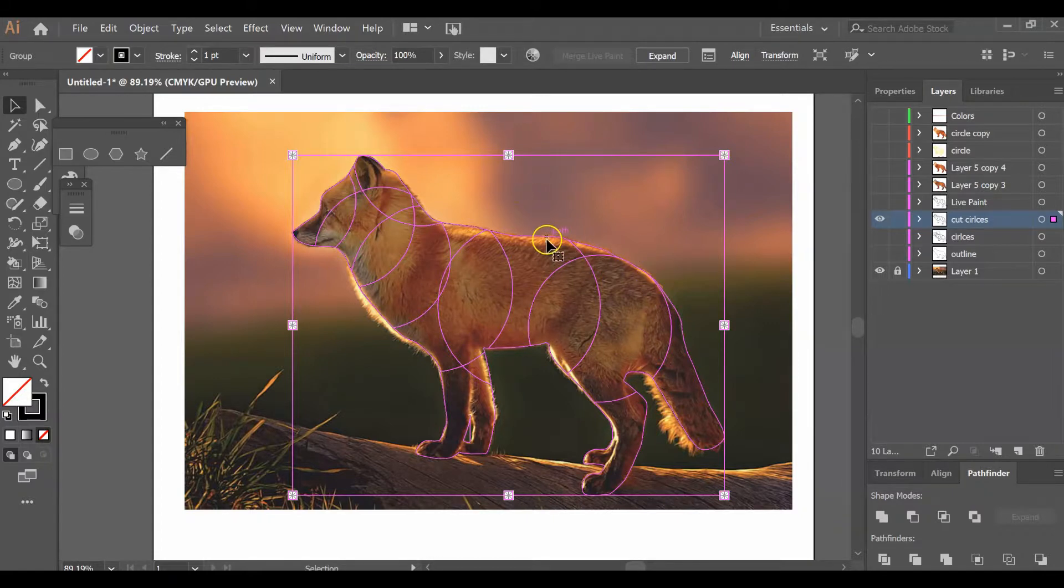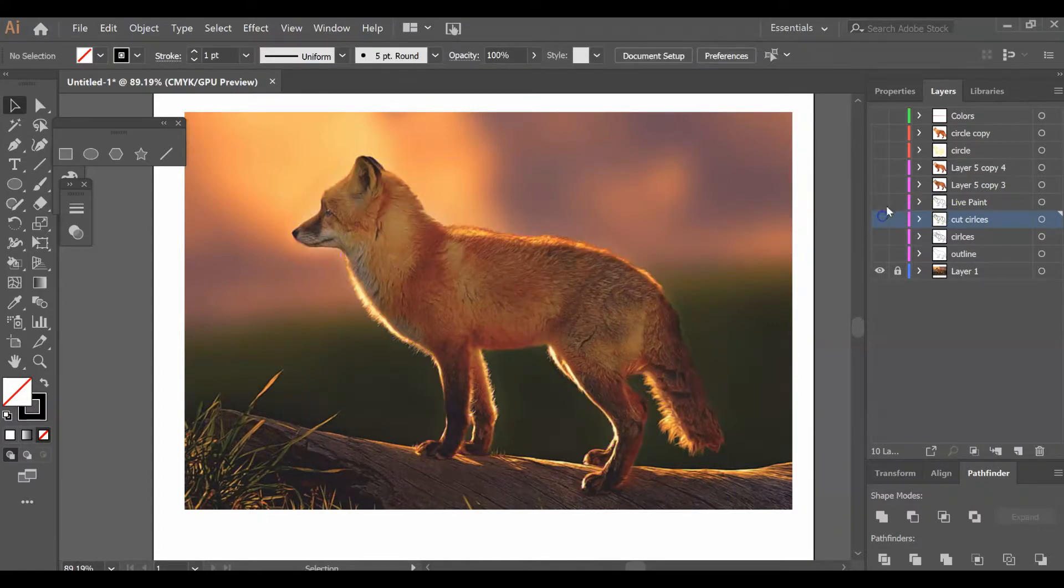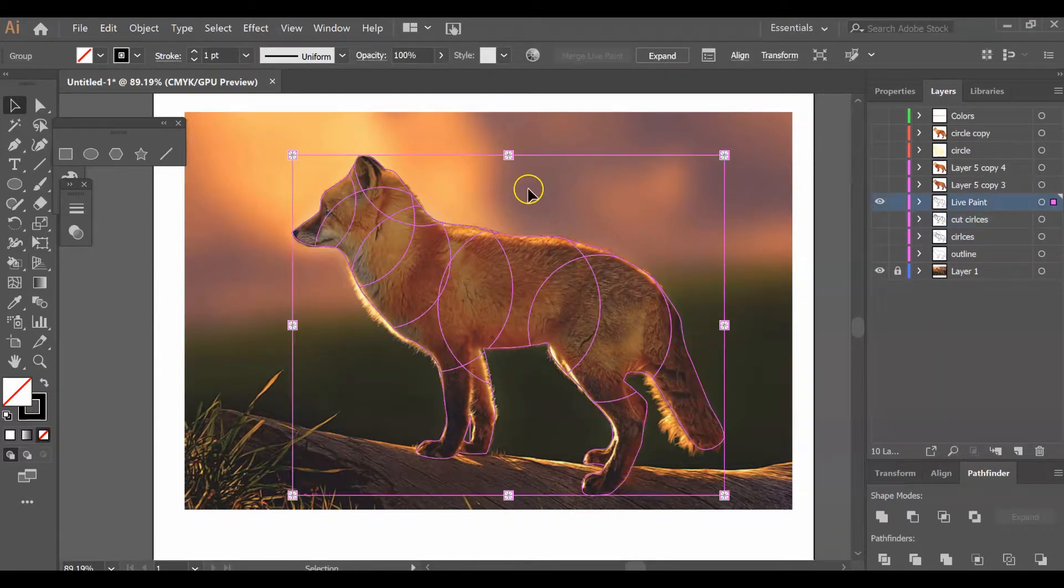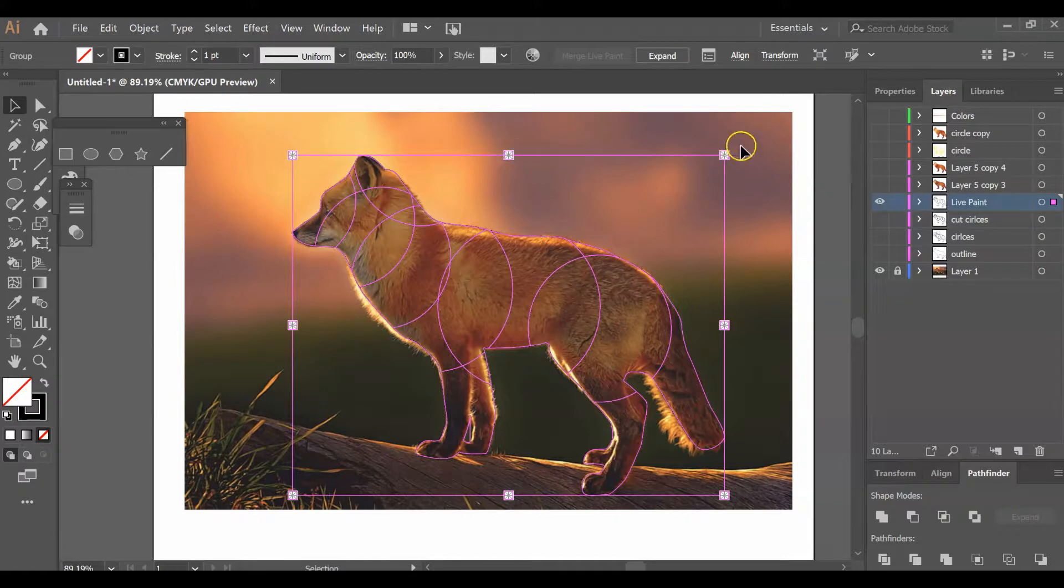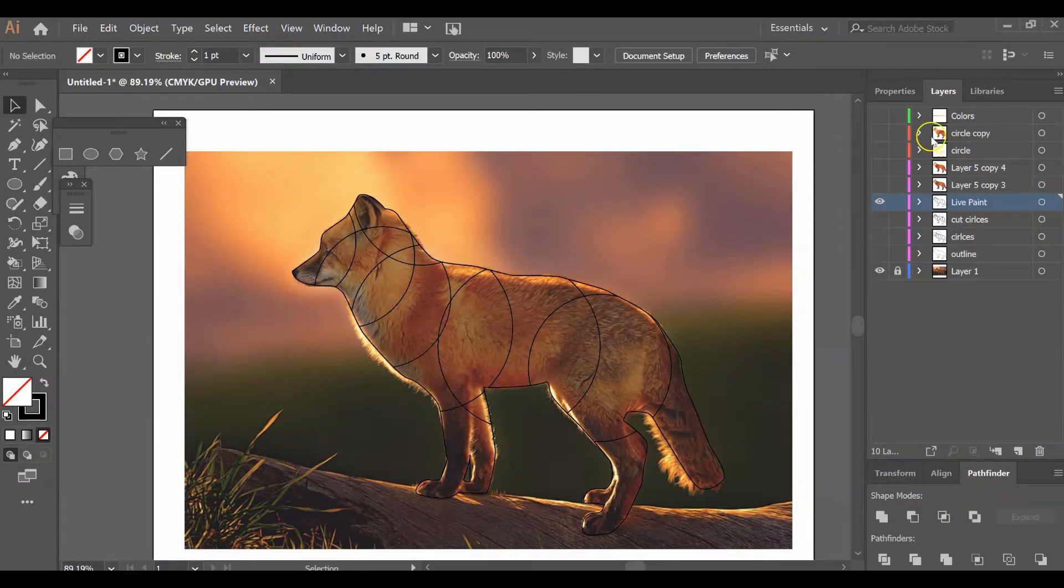Once you do that, you are ready for the next step. This is my live trace layer. Once again, every time you click on it, you will have those little spots.